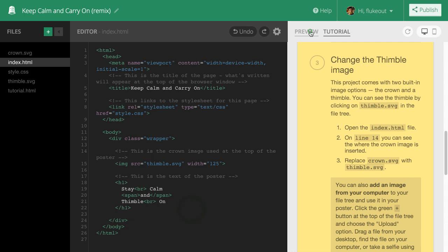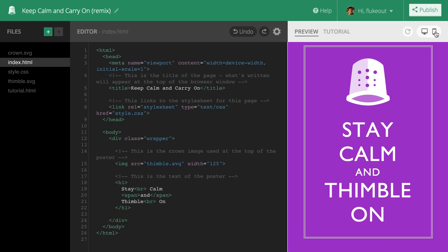Okay, this looks pretty good. I wonder how it would look on a mobile device. I can switch between desktop and mobile previews here.